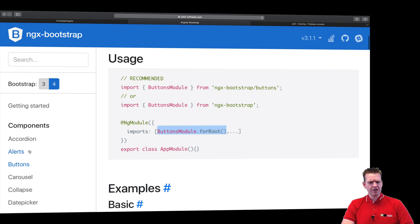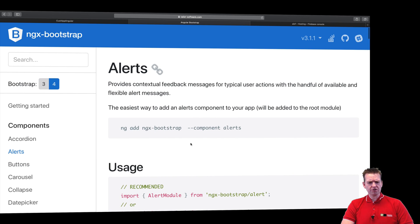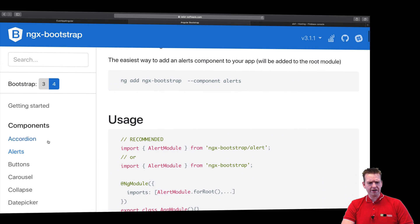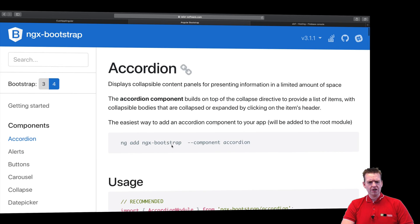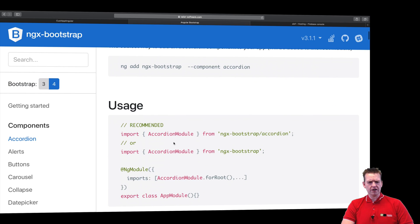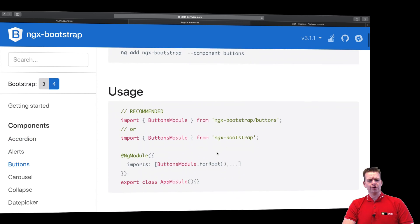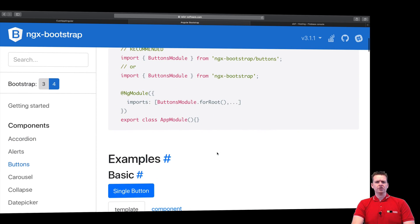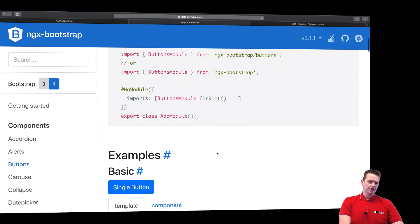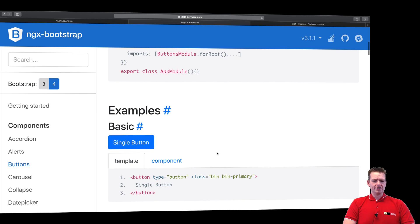So now we have the button module in here. By the way notice, there's going to be a module for each area you want to work with, like an alert module, there's going to be an accordion module. That's because we want to keep angular as modular as possible.